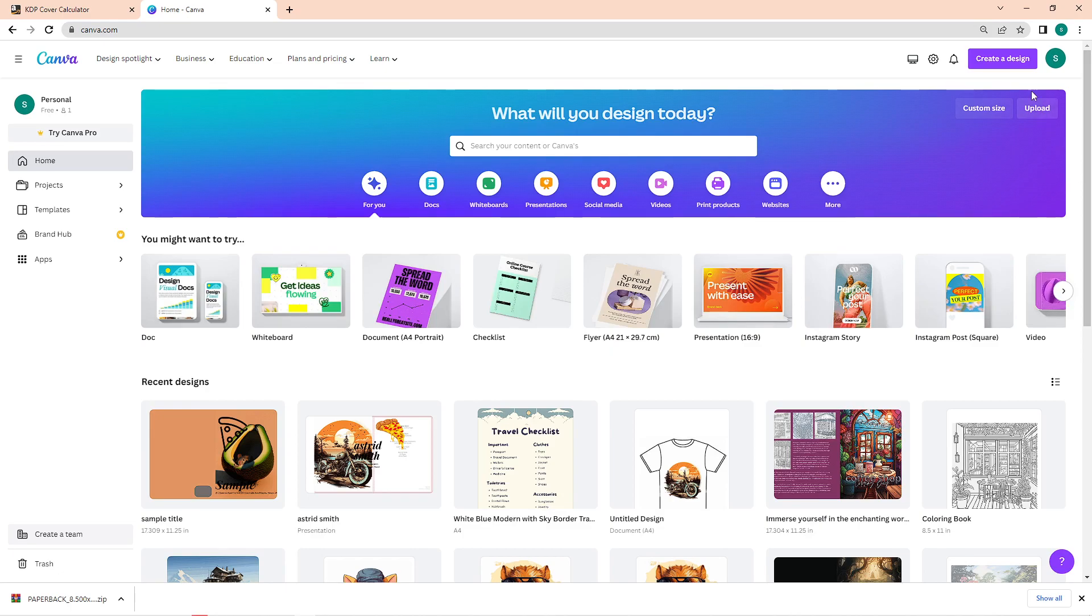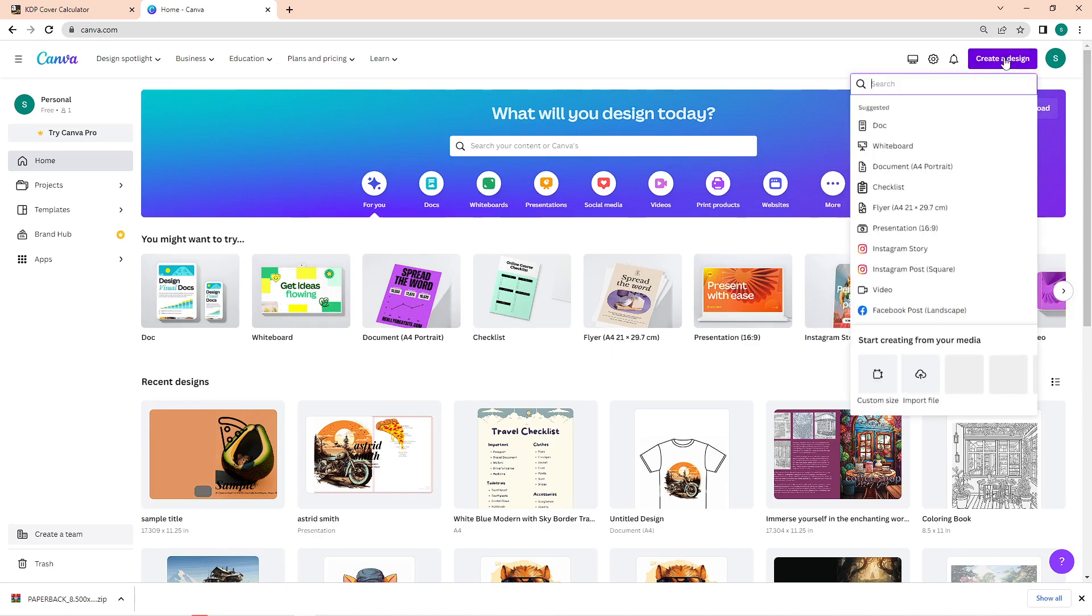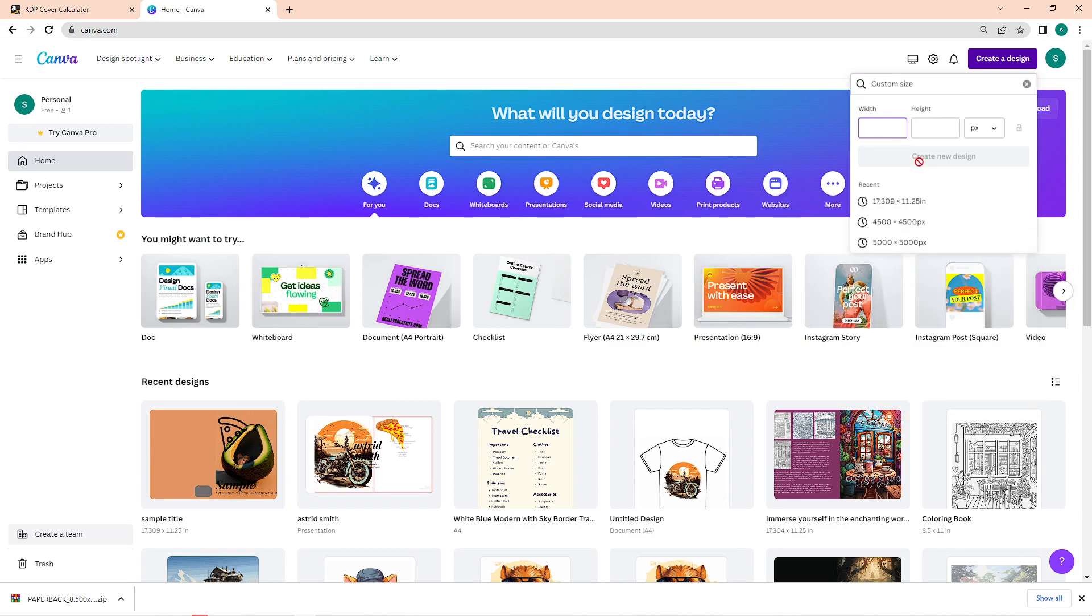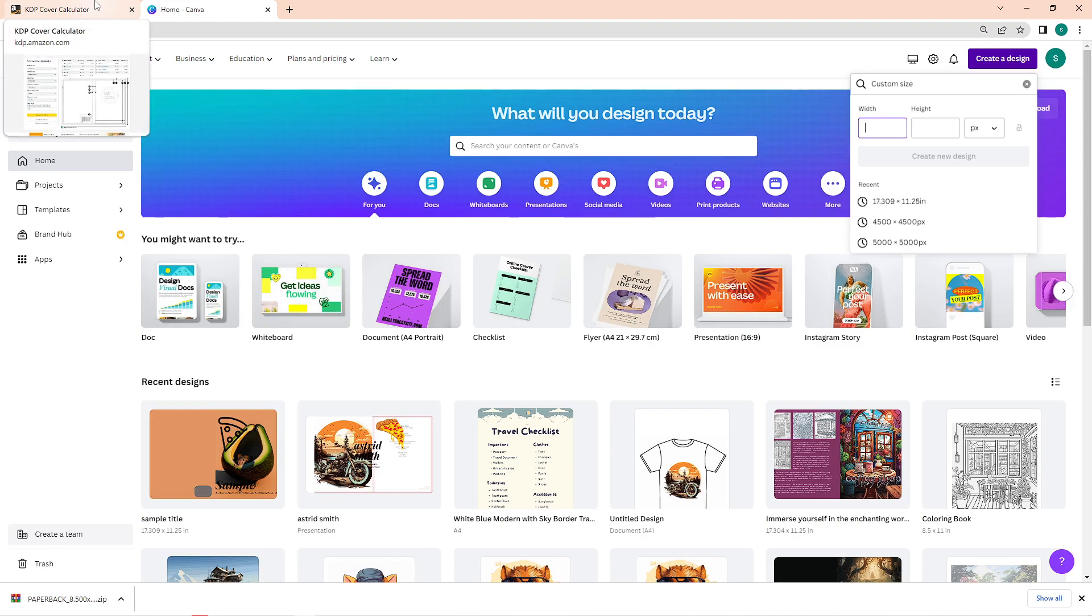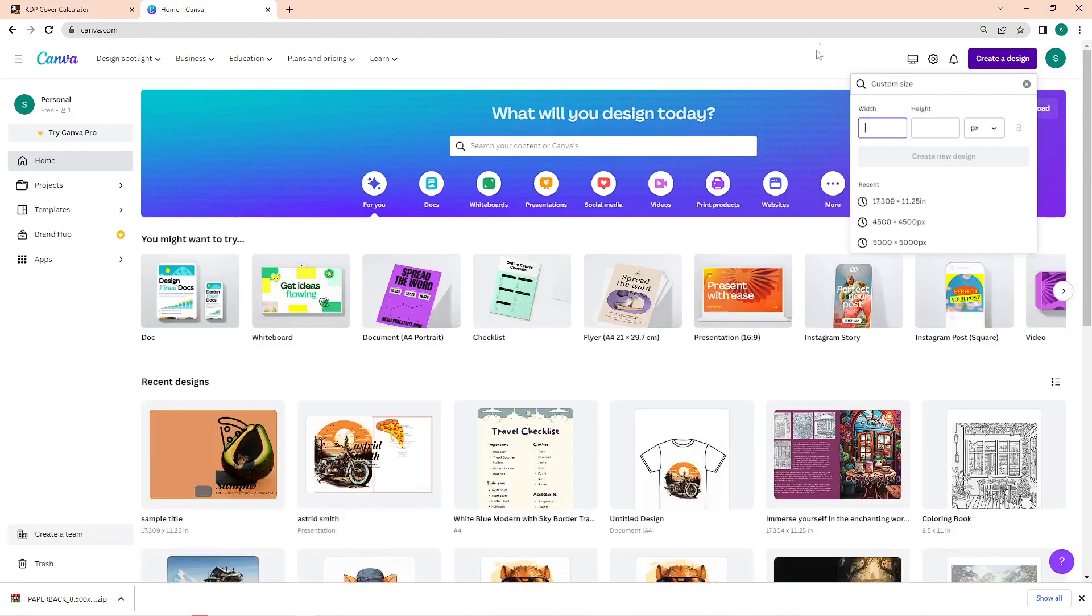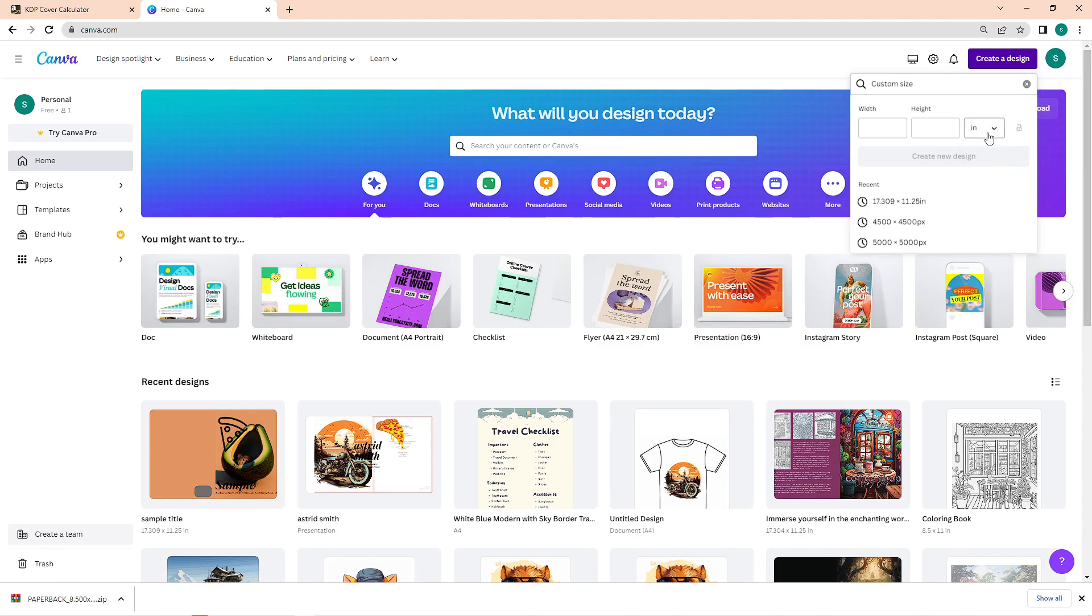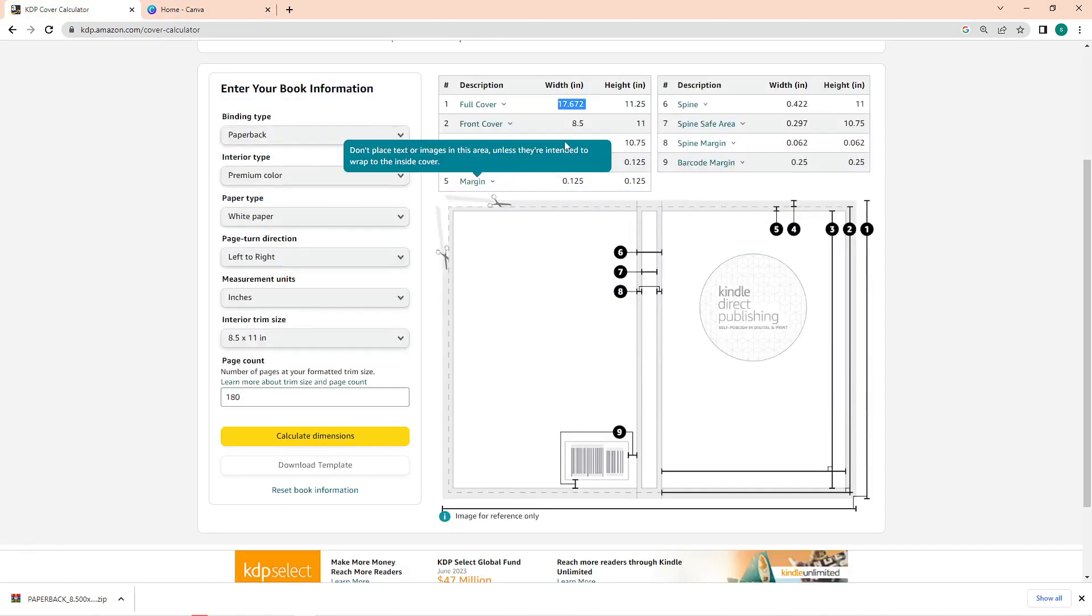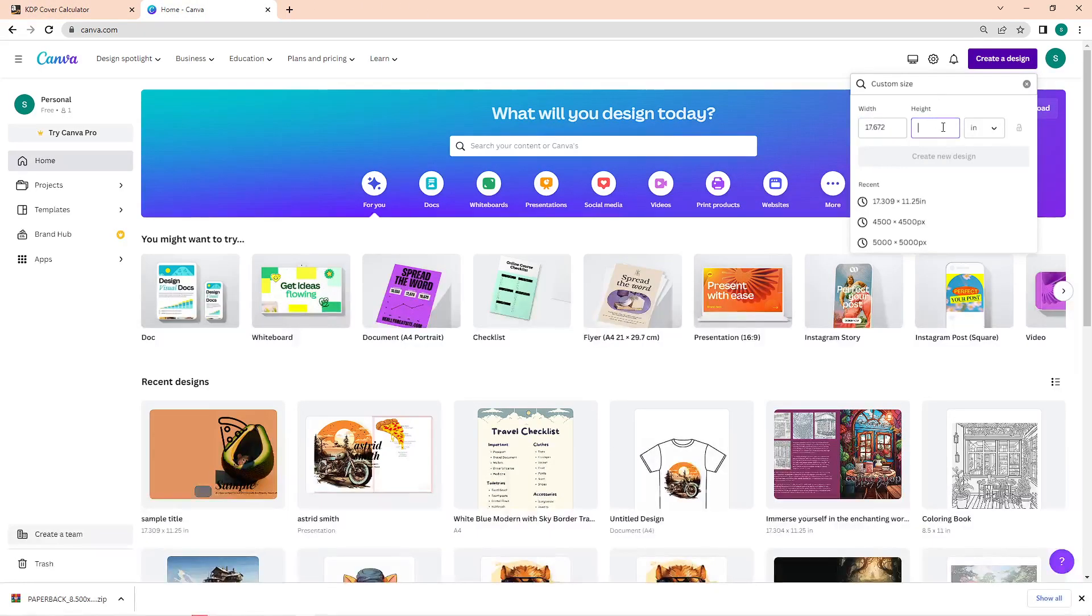Once you're on this page, just click on the create design button. And in here, select customize size. This is where you will paste in the numbers from the book cover calculator. So go back to that tab, copy the width in here, go back to Canva and then paste that. Make sure that this is changed to inches. After that, copy the dimensions of the height as well. Once you input that, just create your design and you will then be directed to the editing page.